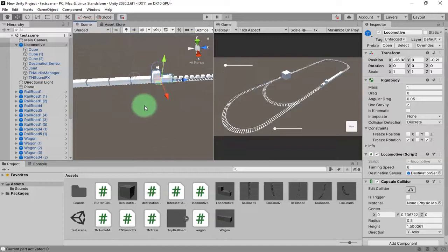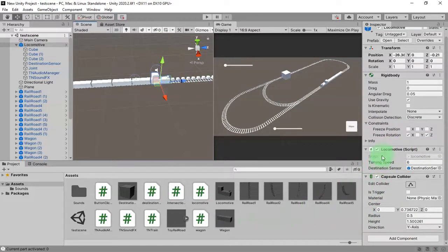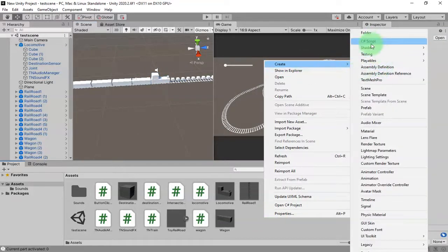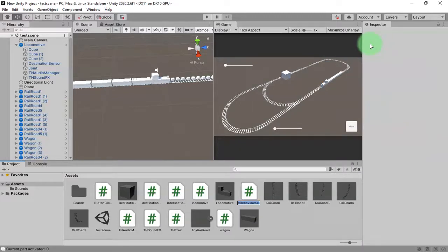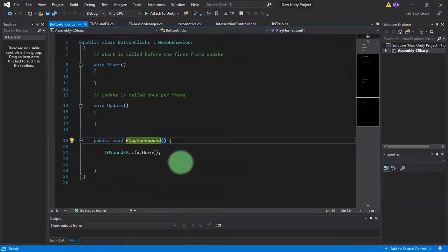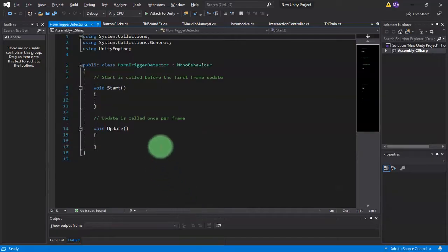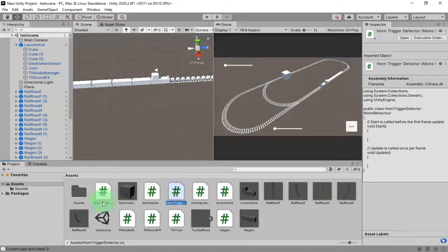Inside my locomotive script, I'll edit my script. Actually, let's not use the existing script — I'm going to create a new script. I'll call it 'horn trigger detector'.